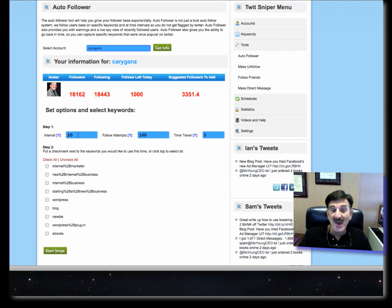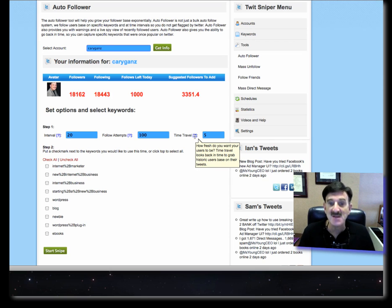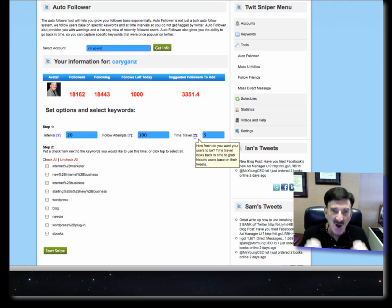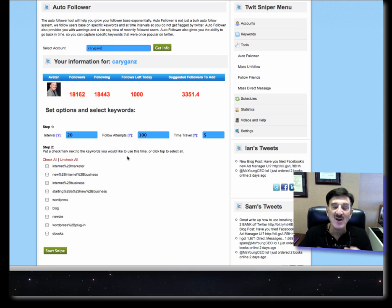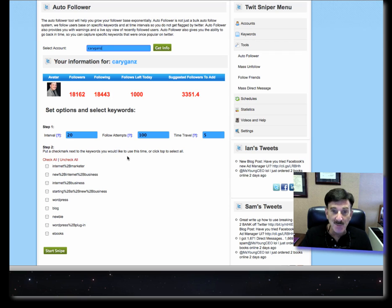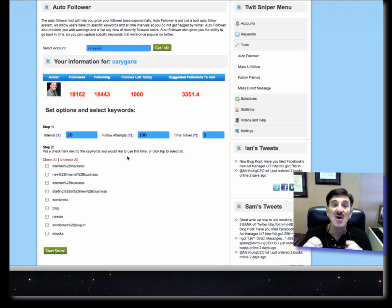It allows you to set up the interval, the number of attempts to follow, and the time travel — which is how fresh you want your users to be. In minutes, what they're trying to do is find people on Twitter at that moment who are using these keywords. So your targeted followers are fresh — not people who used your keyword two days ago or a month ago. If you follow them and send out a tweet or direct message, you'll target those people right away. I thought that was kind of cool — I haven't seen that anywhere else.